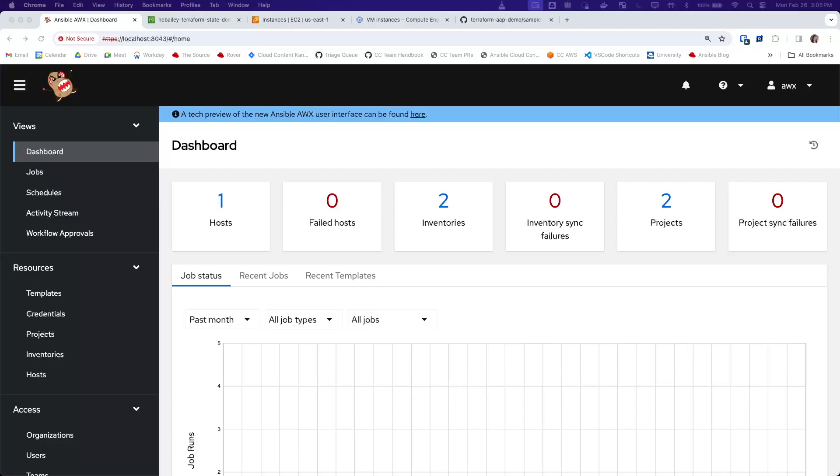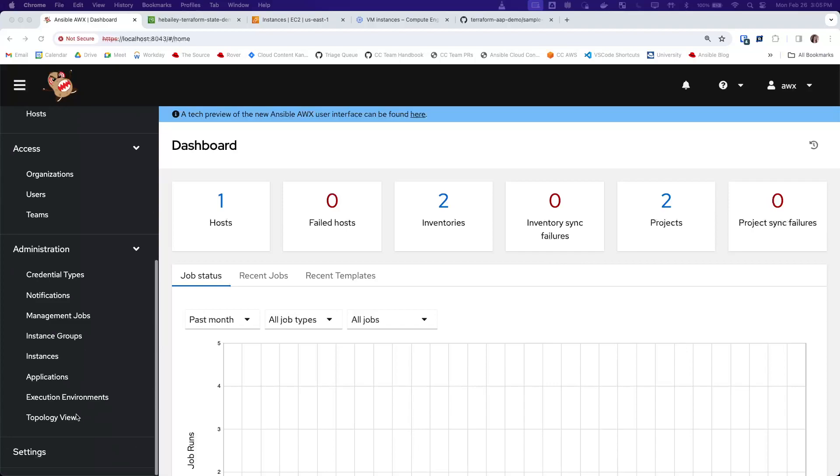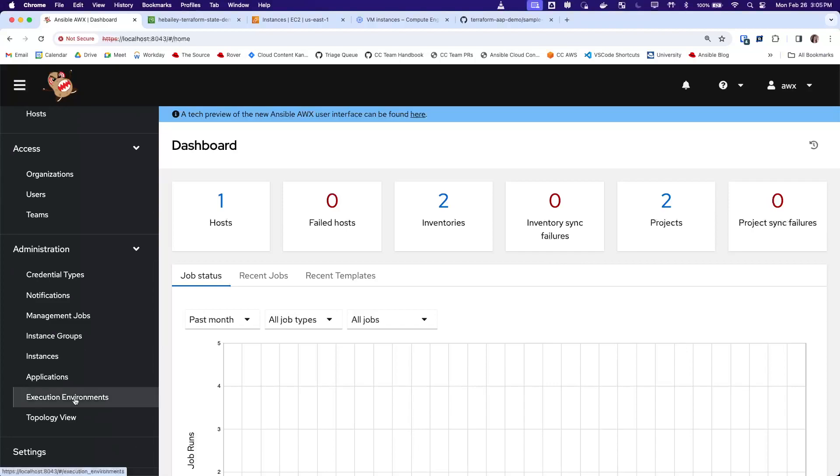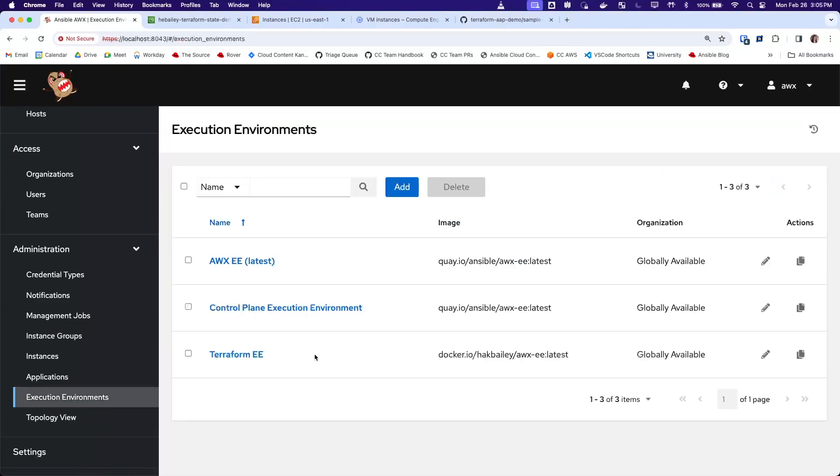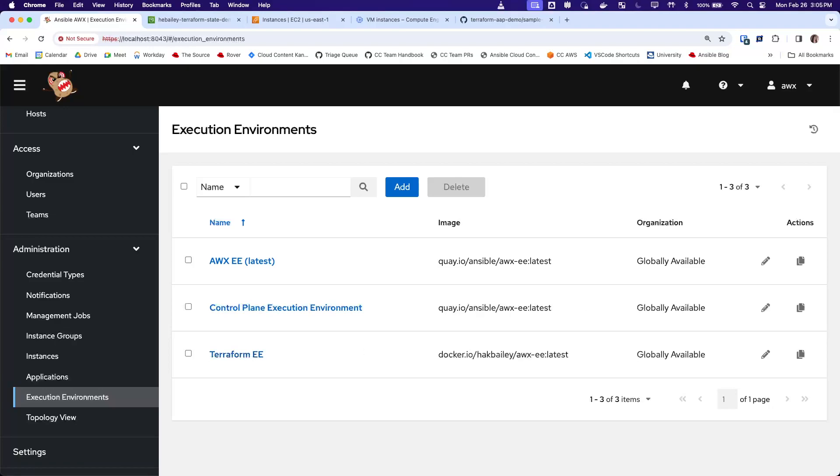We do need a few things set up in AWX to use this inventory source. First, I've created an execution environment that includes a Terraform binary, so we can run Terraform commands in controller.